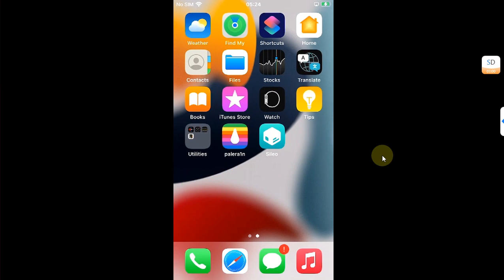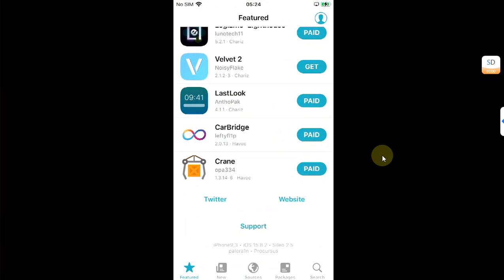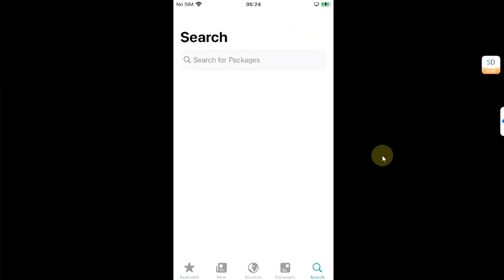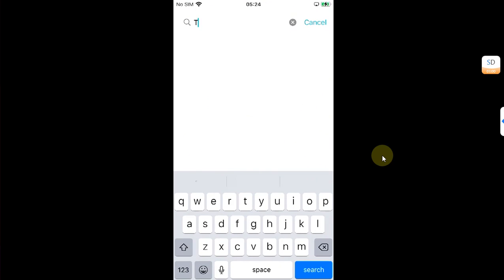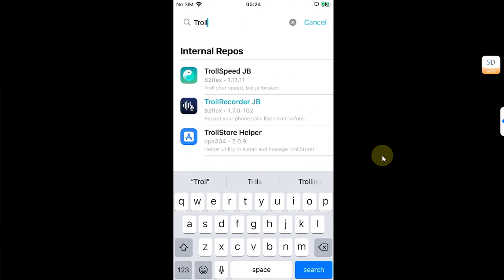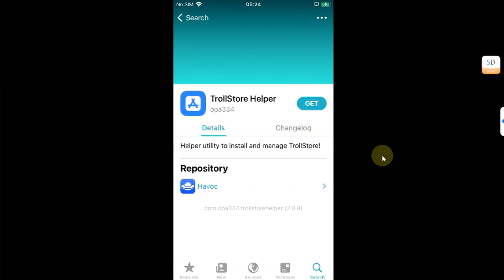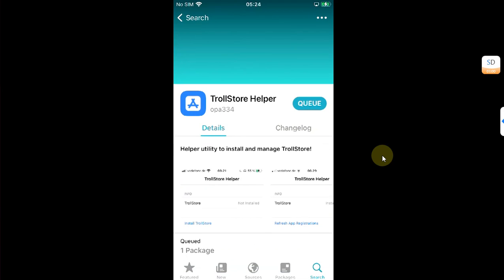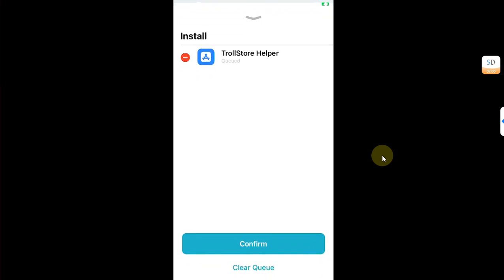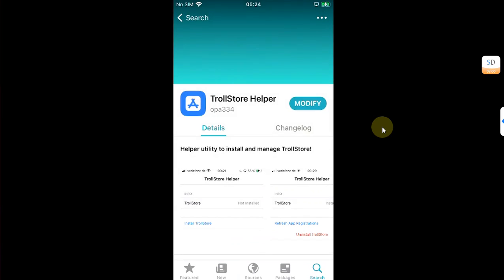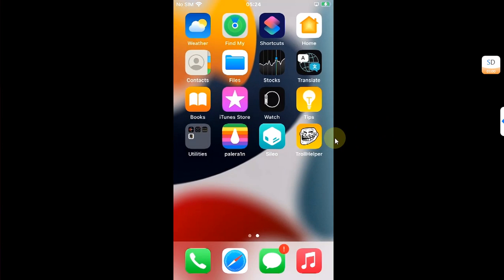First of all, you will have to install TrollStore for this to work. You can use TrollInstaller X or you can open Sileo and search for TrollStore Helper and install it from here. Using TrollStore Helper, install TrollStore.